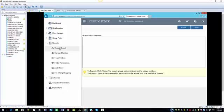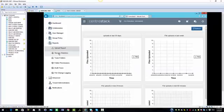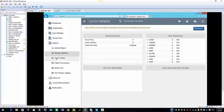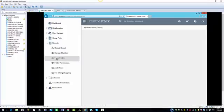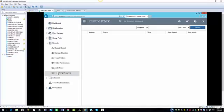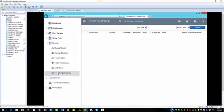Under reports, you have the upload report option where you will see the file upload. We have the storage statistics which give you an overall statistics, the published team folders. We have the auto trace and file change logging.